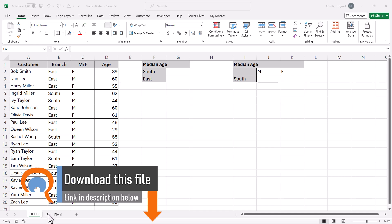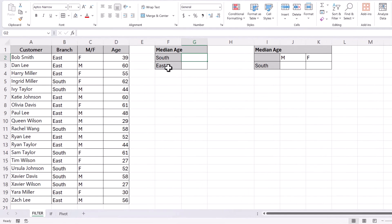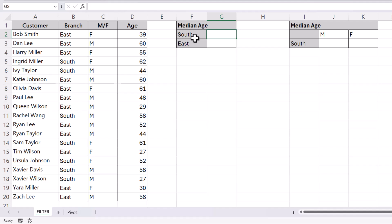The second method uses the IF function, available in all versions of Excel, and the third method uses a pivot table but uses the data model within the pivot table. Let's start with the first method. In our first scenario, we're going to use one condition in our median if calculation, and the condition is going to be based on the branch. We are going to calculate the median age of our customers within our two branches.